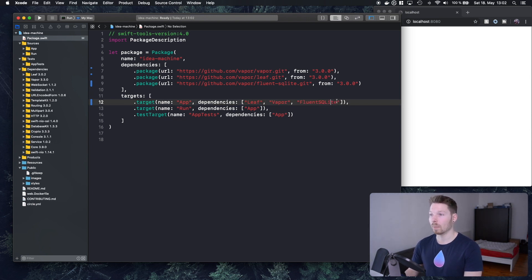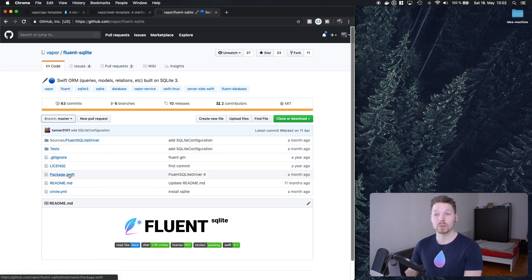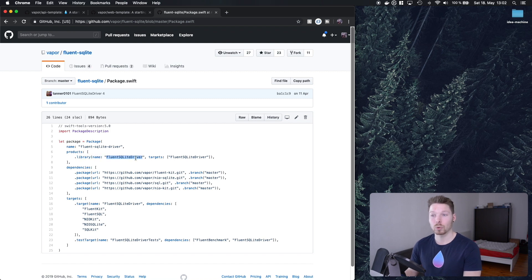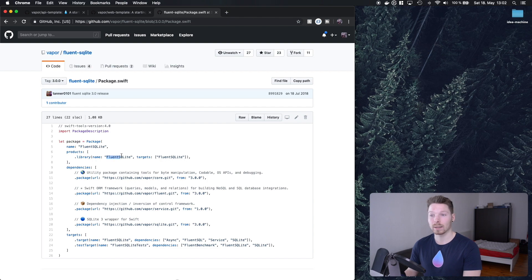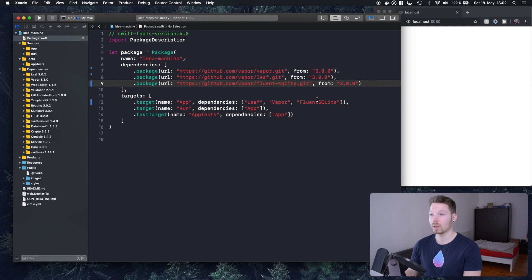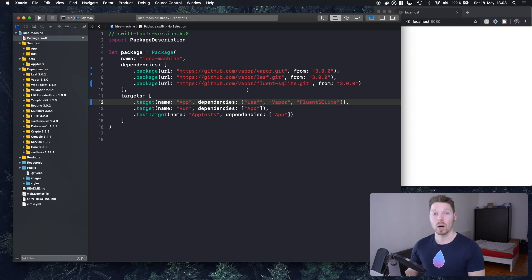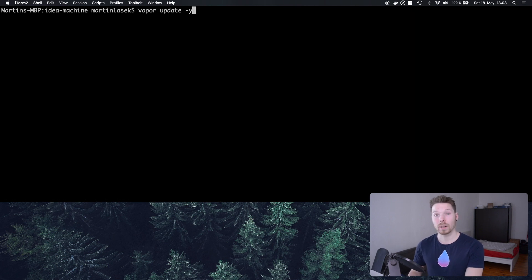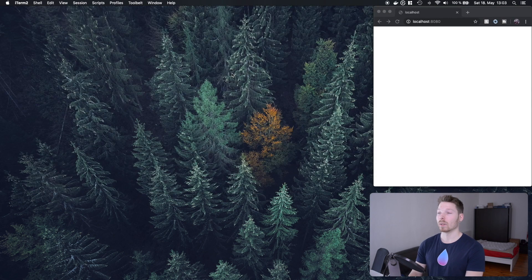We also need to add the dependency to our app target. The target name is different from the repository name — to find it, open the dependency's own package.swift and look for the library name. On the 3.0 tag it says `fluentSQLite`, so that's what we use. Save, quit Xcode, then run `vapor update` again so the new dependency is fetched and the Xcode project is regenerated and reopened.